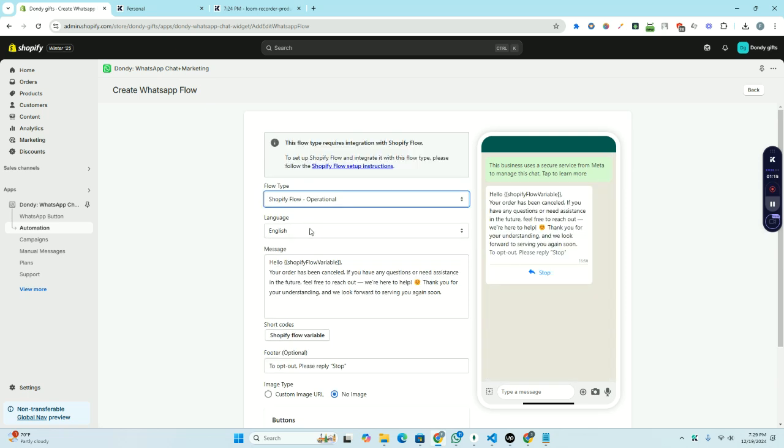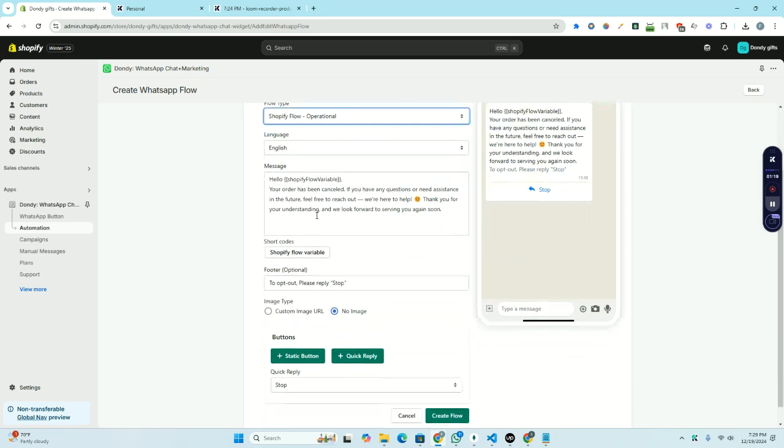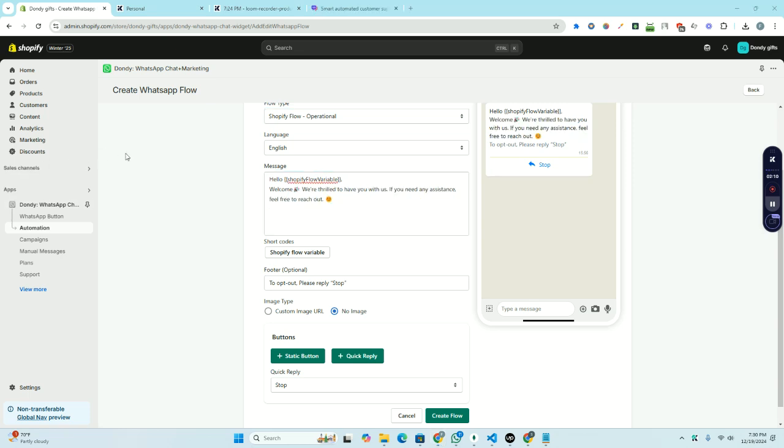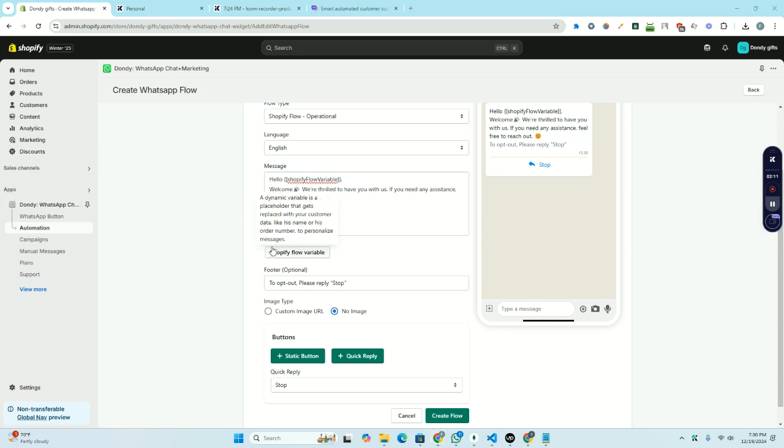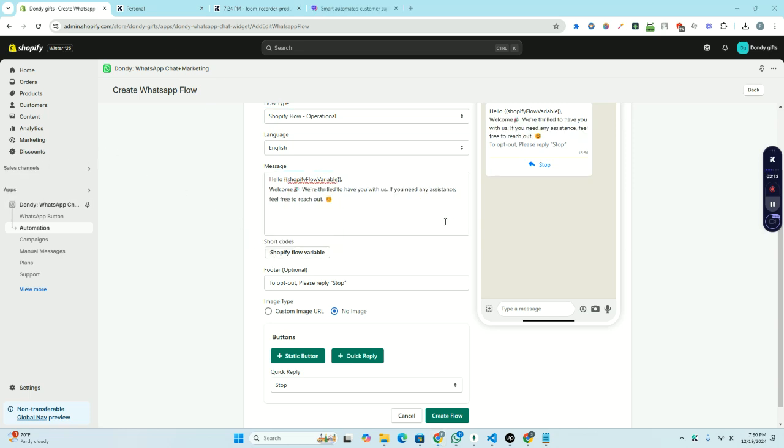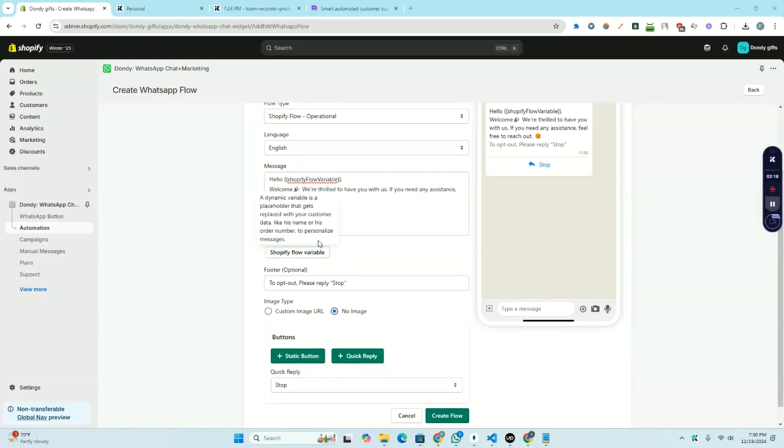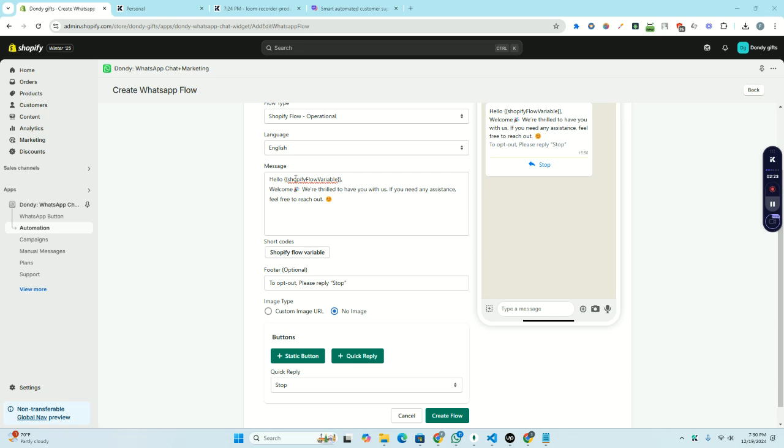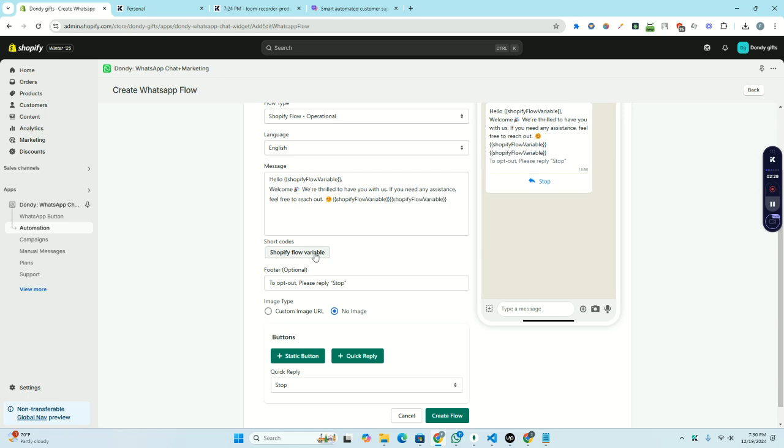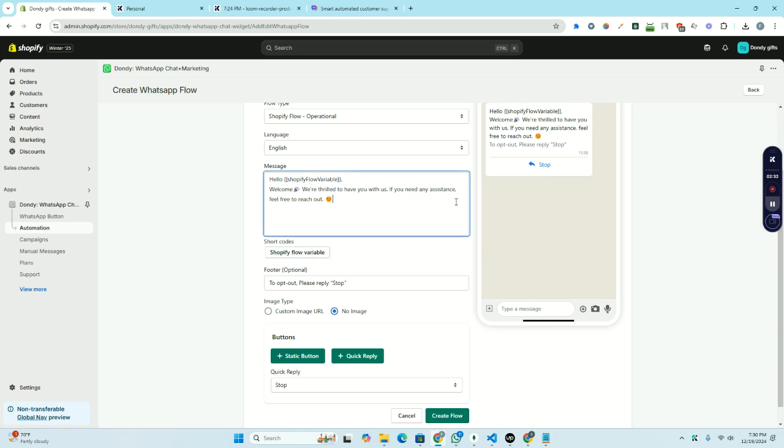We are going to create the flow to greet our new subscribers, and here we will change our text. For example, we are adding this text as a greeting text. If you want, we can add multiple Shopify flow variables. For now we're just having this one, as we are going to show the display name. You can add multiple variables from here and you can also remove them.